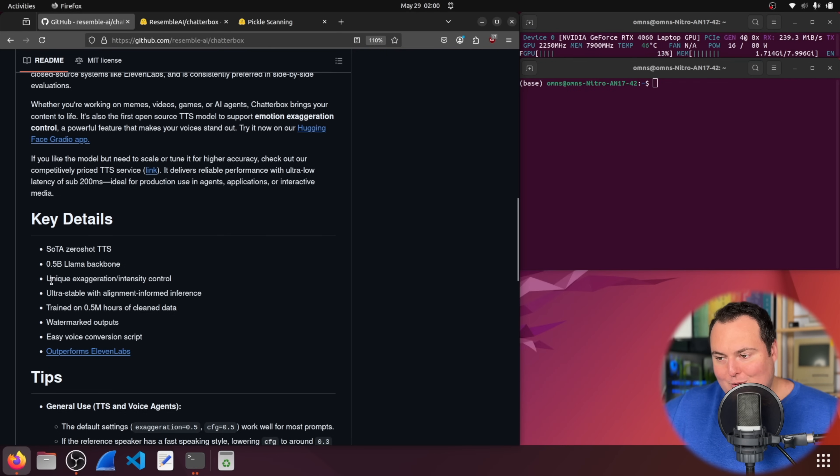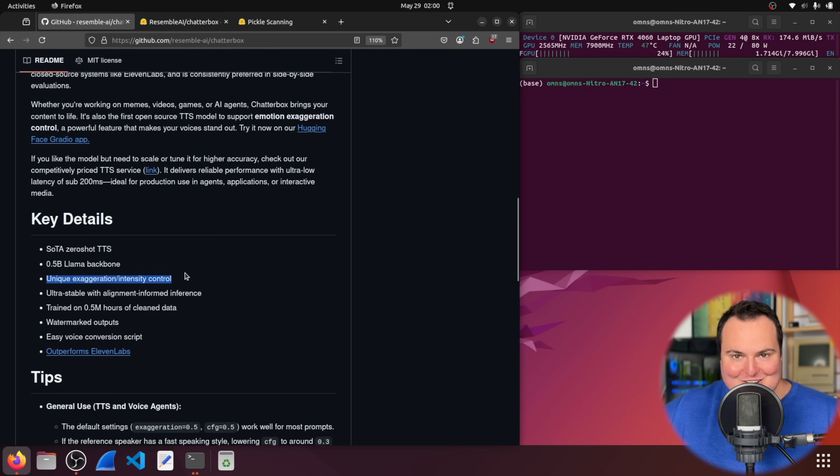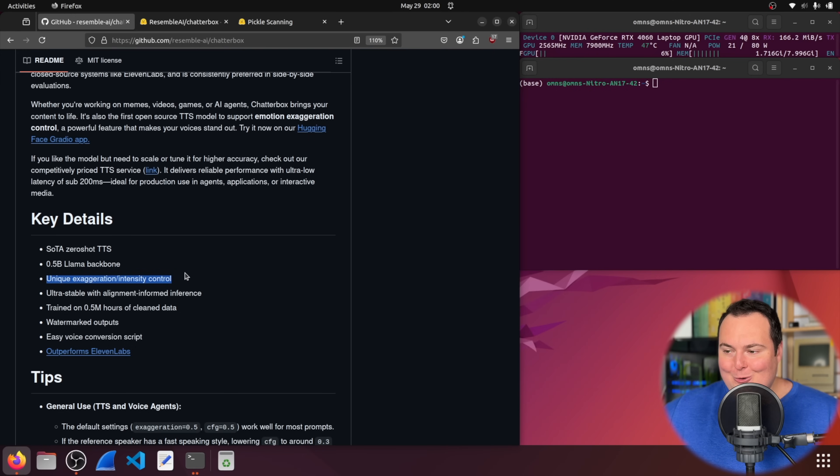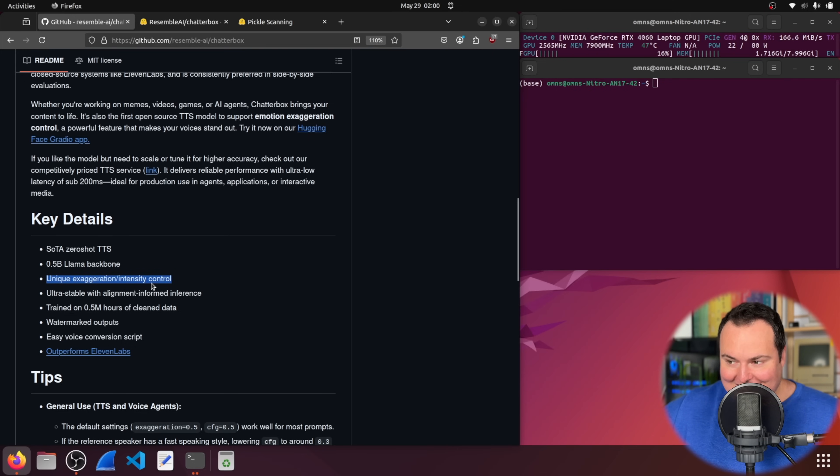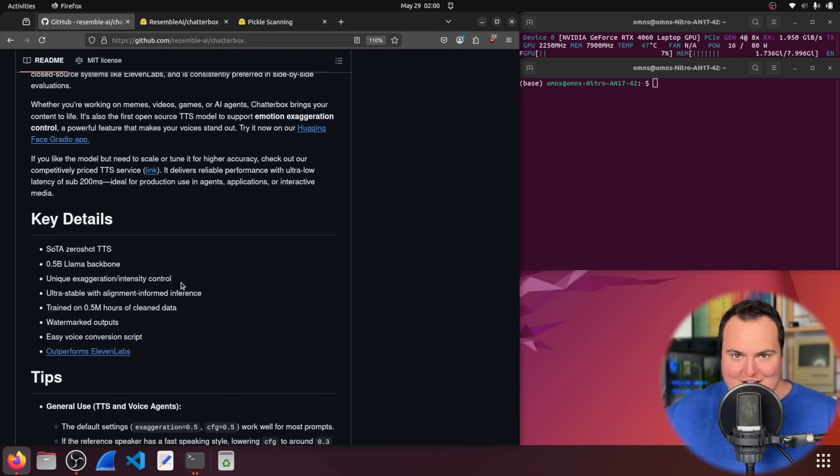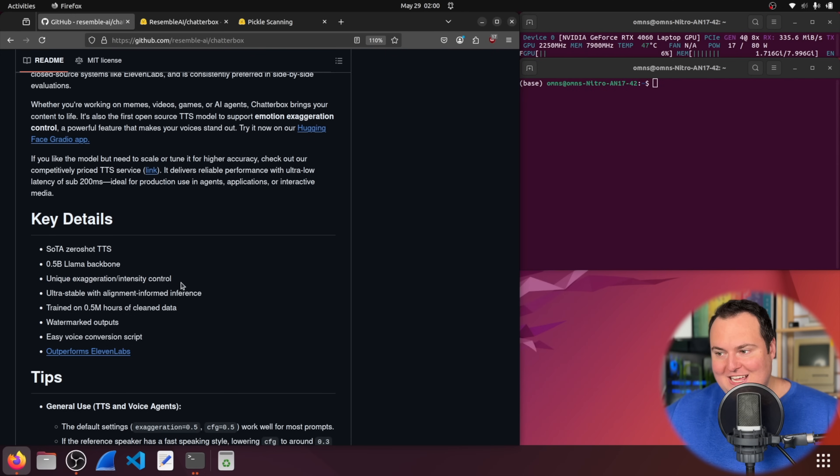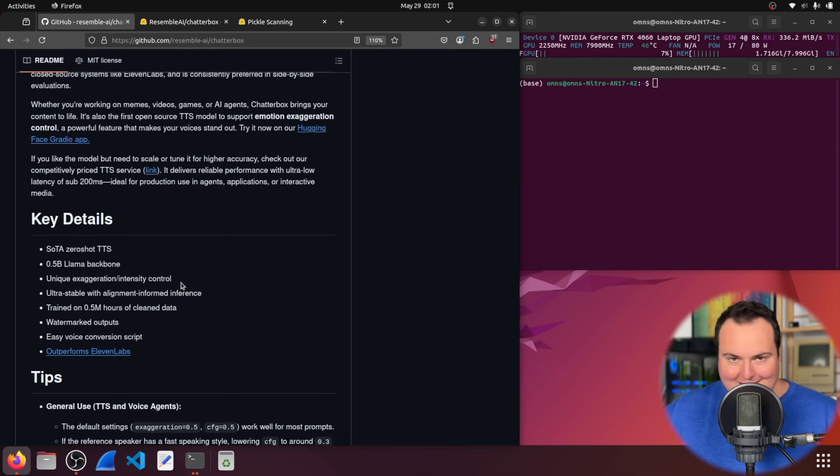Now, this right here is something that makes me a little interested in how entertaining this model may be, where it has a unique exaggeration slash intensity control. Obviously, in generating human-like text or sound snippets, this could be very funny, potentially, so I am looking forward to that.